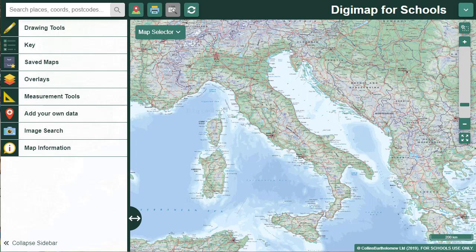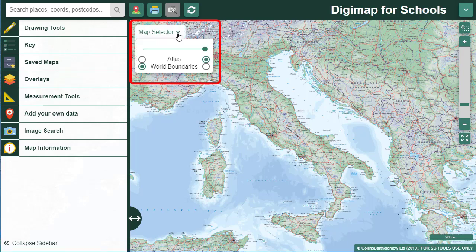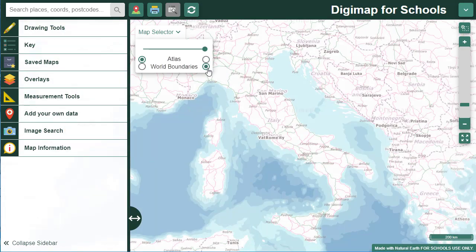To change the map on display, use the map selector on the map window. When this is green, there are other maps available to view. At smaller scales across the world, there are two maps available. The Collins Bartholomew World Panorama map and Atlas style is on display now. You'll see I can also display world boundaries — to switch to that, just select the button to the right of it.